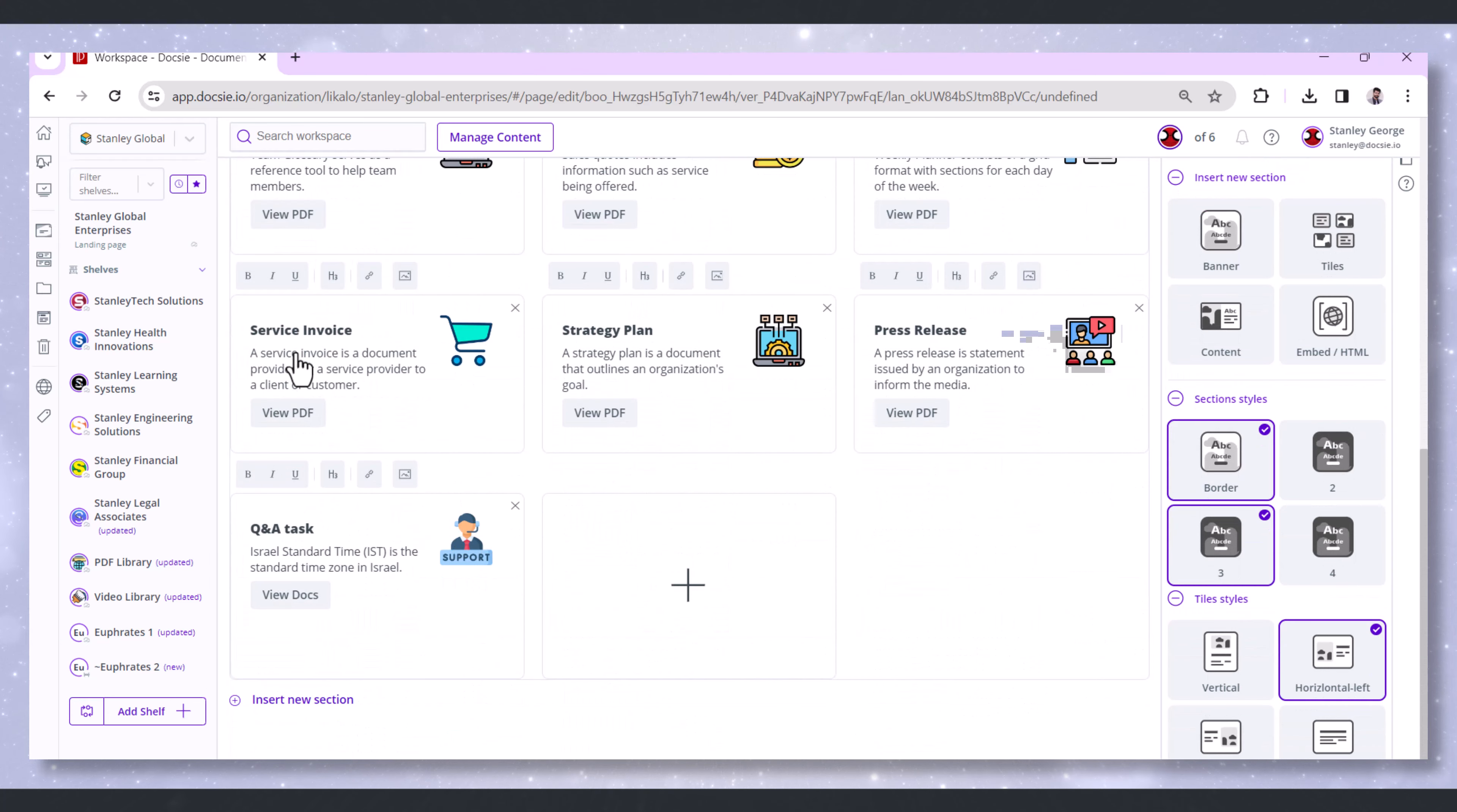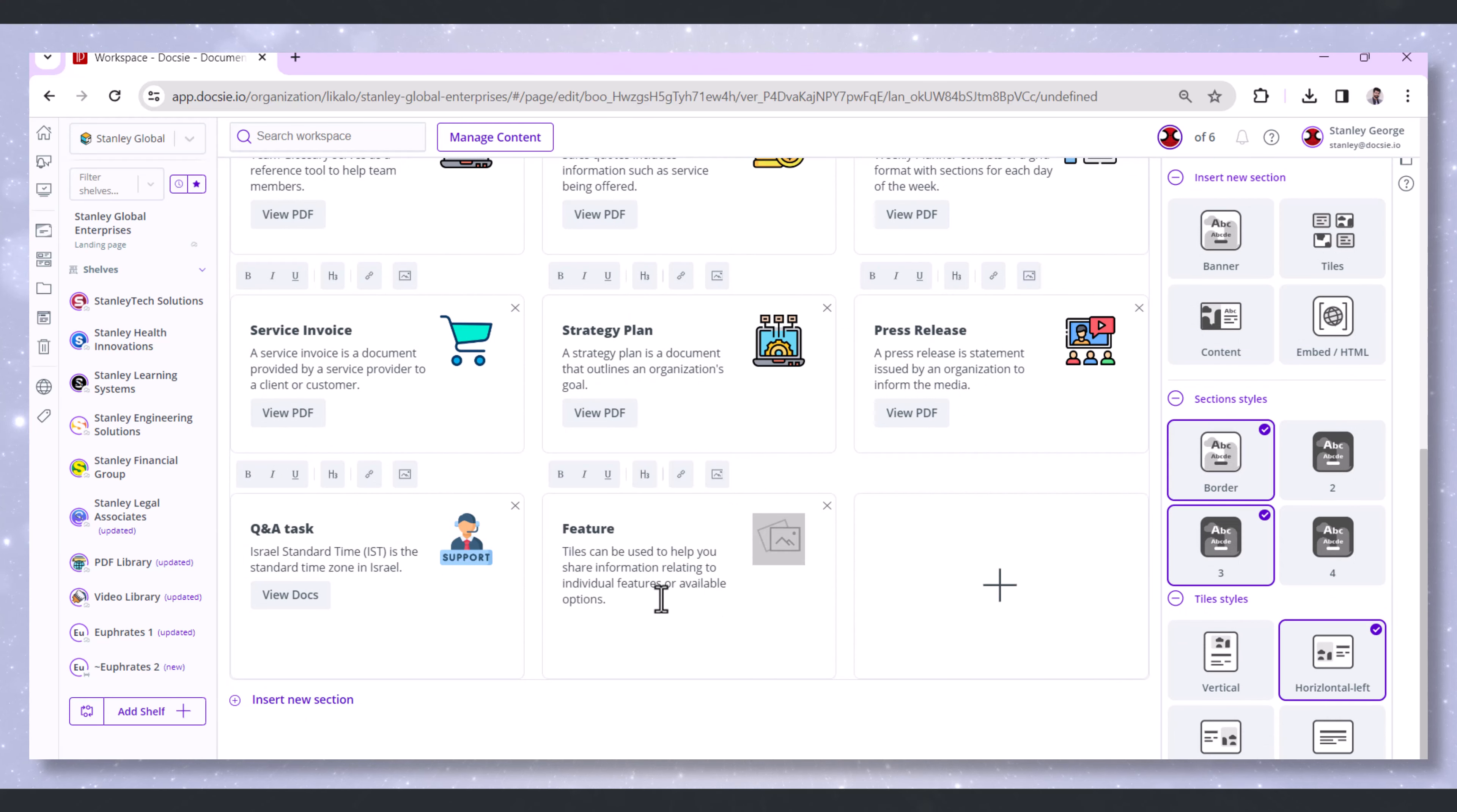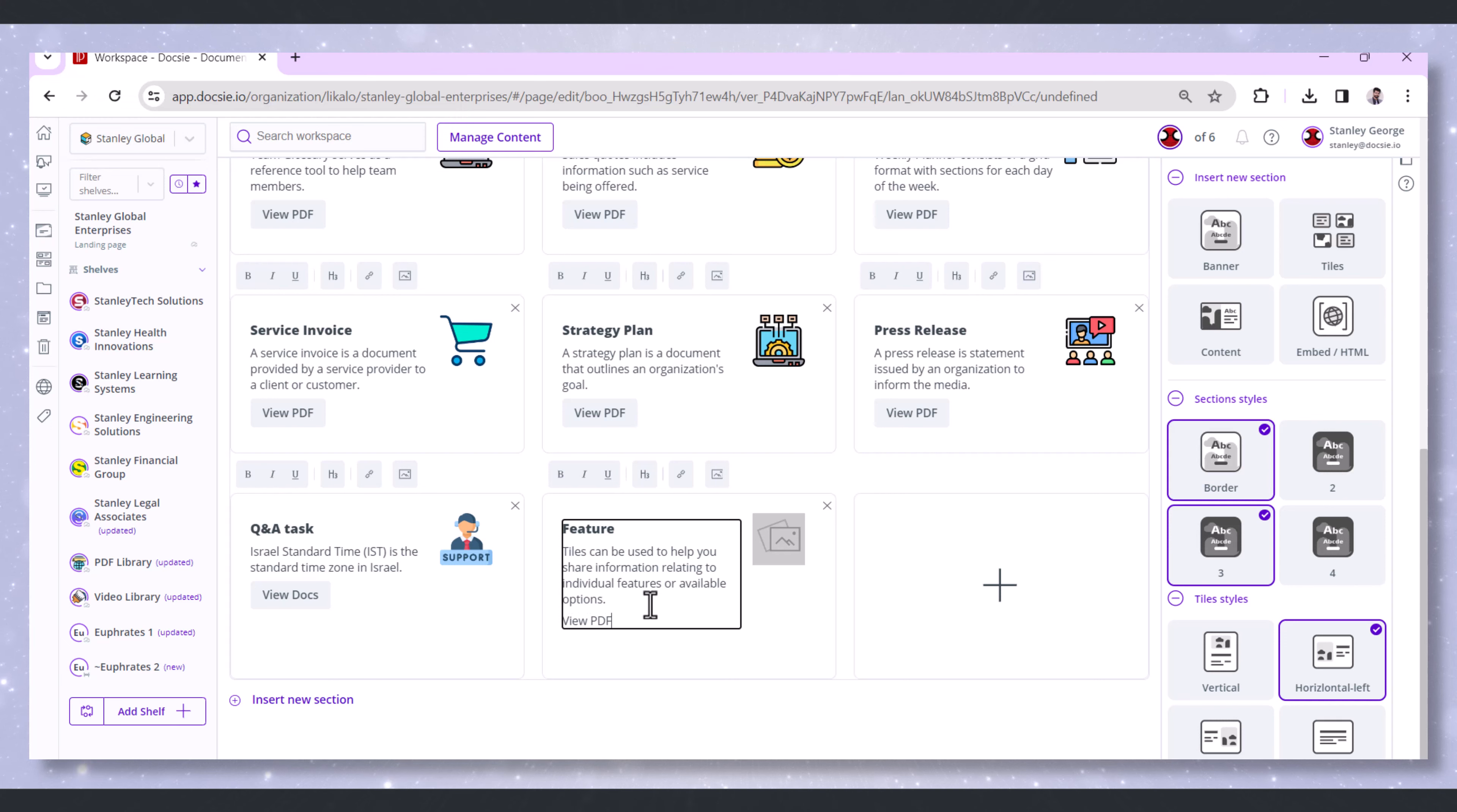Next to that area, keep an eye out for a little plus icon. Clicking on that will open up a menu where you can add a new tile or feature. Within that menu, you'll have the option to attach PDF files.